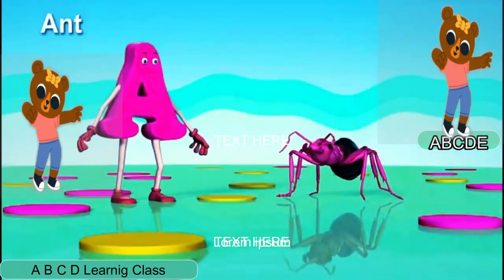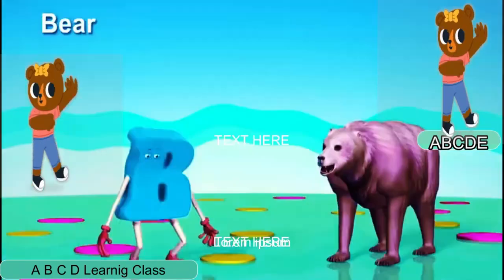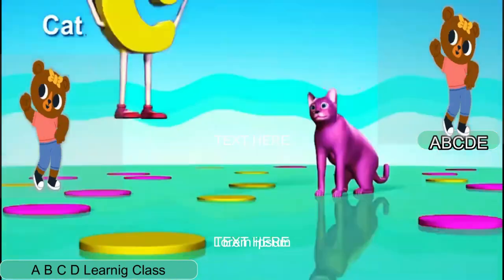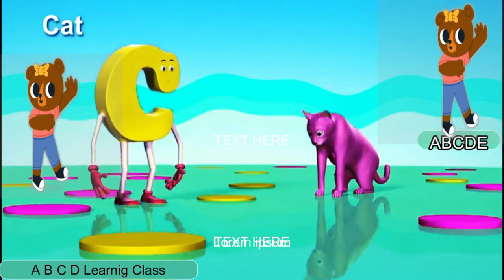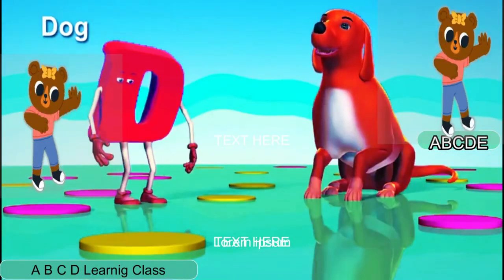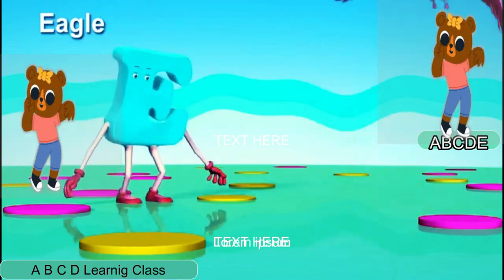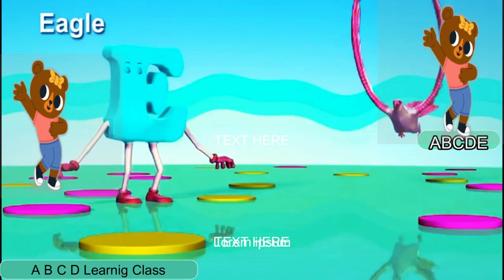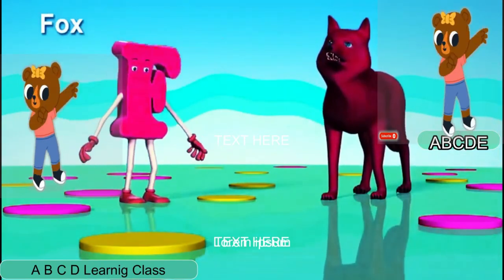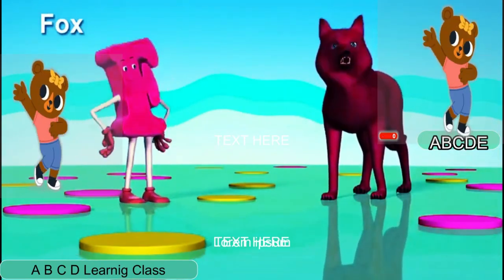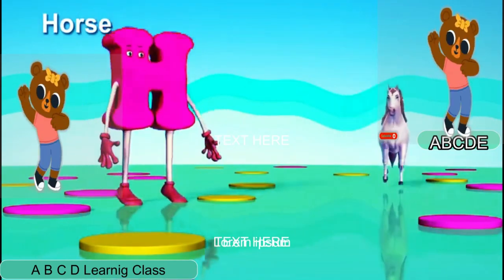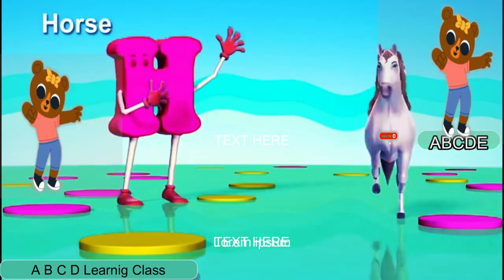A is for Ant. B is for Girl. C is for Cat. D is for Dirt. E is for Eagle. F is for Fox. G is for Goat. H is for Arse.